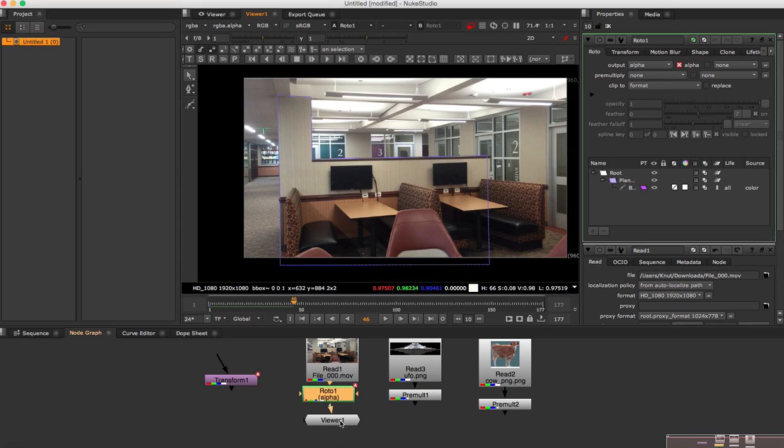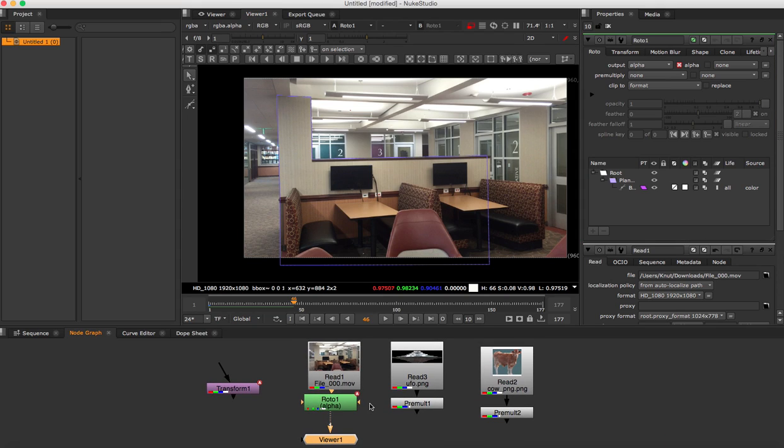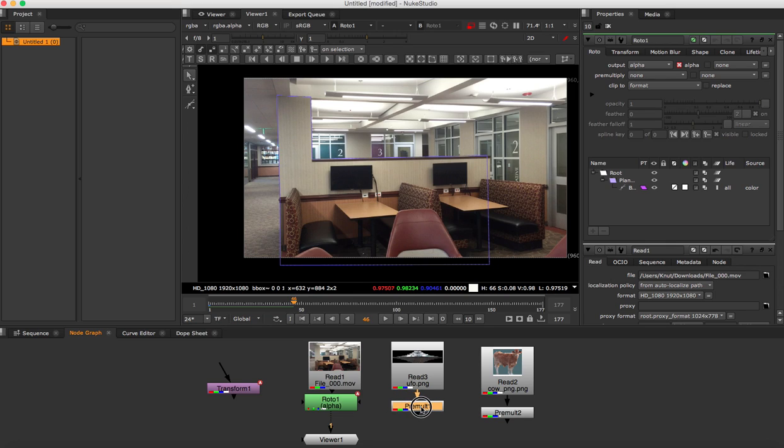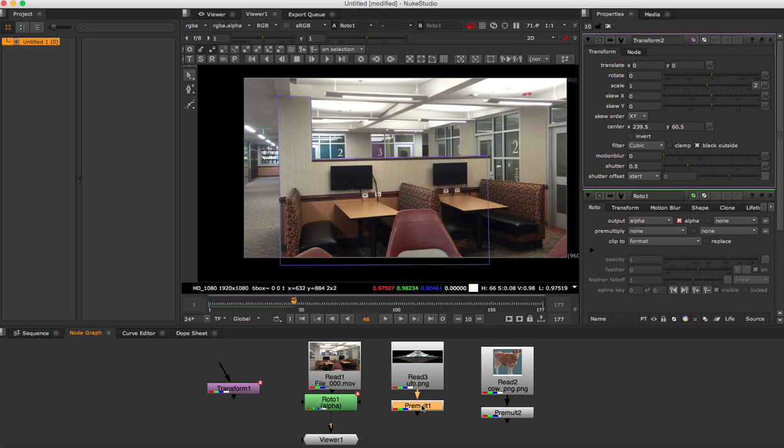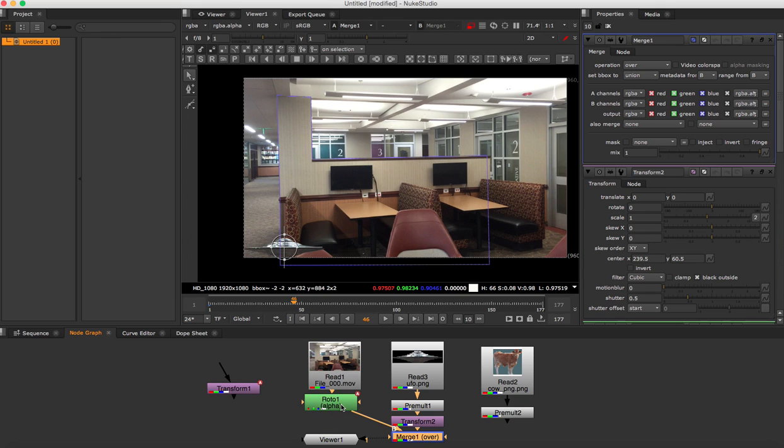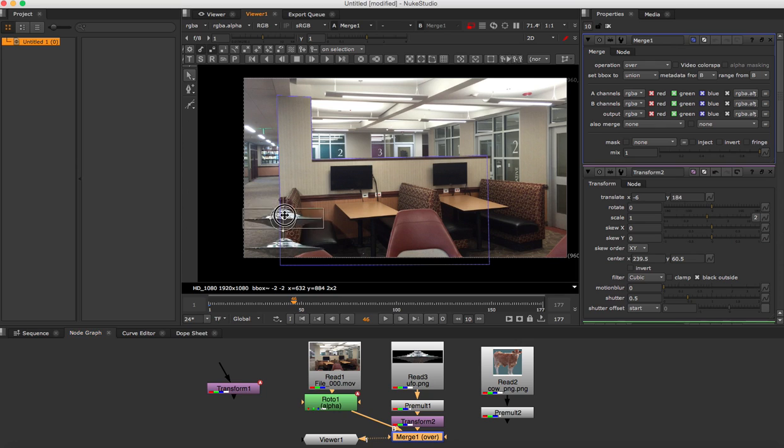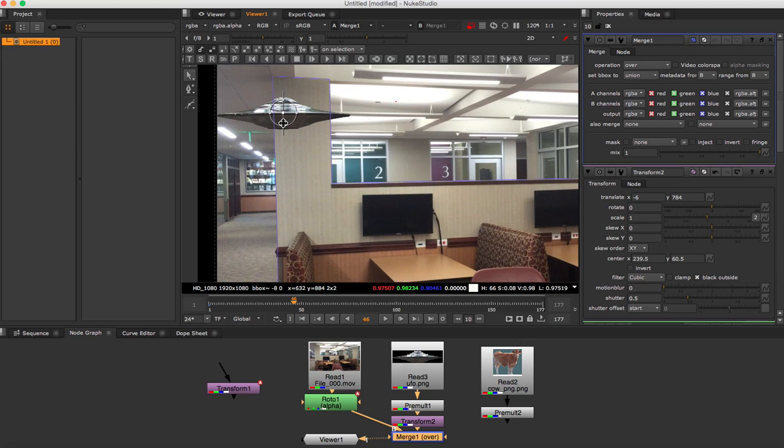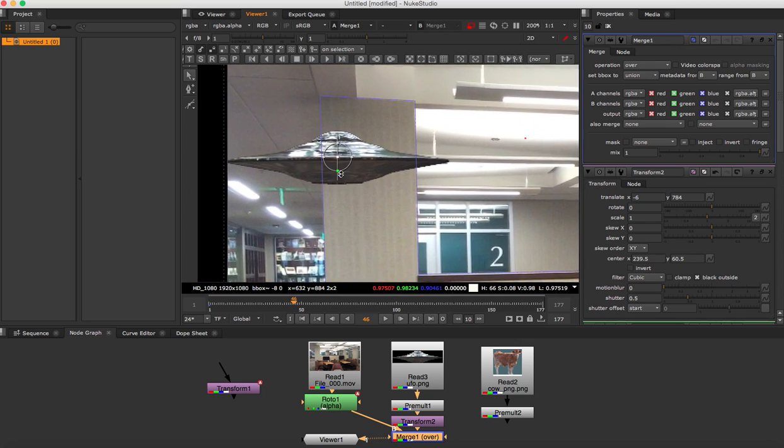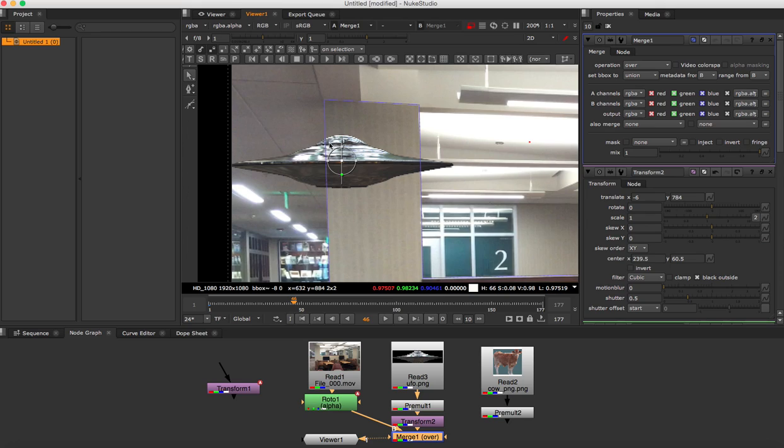The next thing here what I need to do now is to get my UFO into the scene. So you can see I've done a previous here, I've done a premolt and then I'll hit transform on it. So I'm going to select the transform and the roto and hit M for merge and you can see it's in the scene here now. So if I bring this up here now, we want to make this UFO appear that it is behind this column.